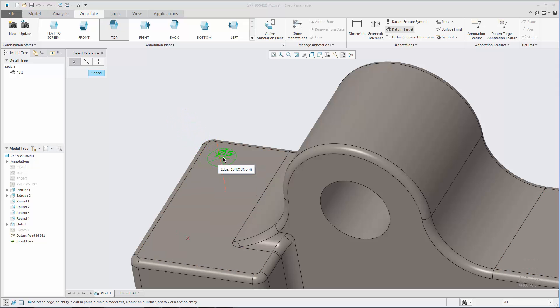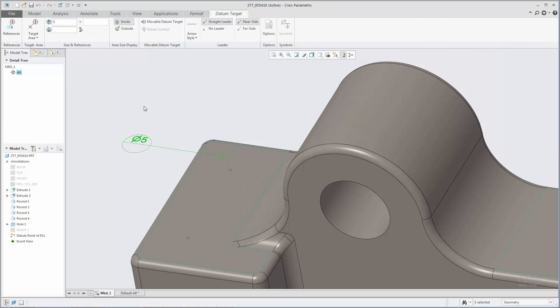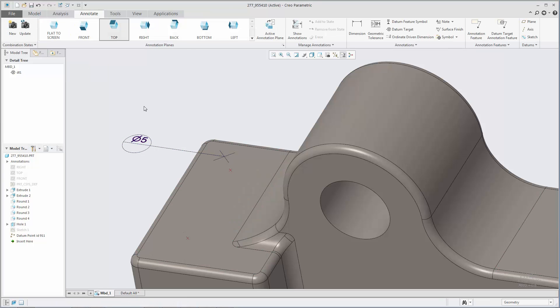You can drag this preview to select the leader attachment location. You can pick a location on a surface or edge, or you can pick a datum point.